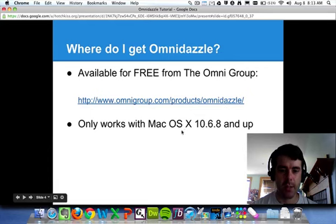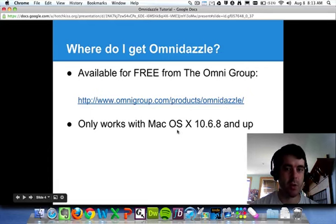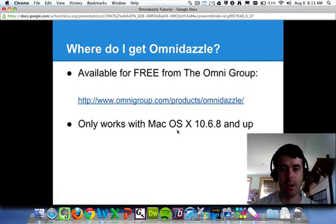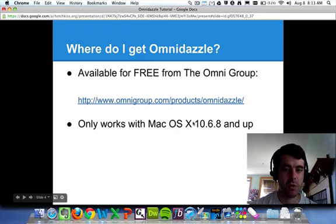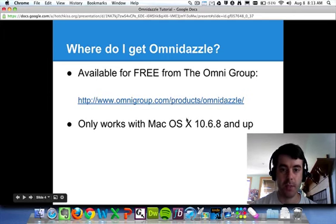Now the only downside for those of you PC users out there, Omnidazzle only works on Mac OS 10 version 10.6.8. So if you're a Windows user, then you're going to have to find a different alternative to this.